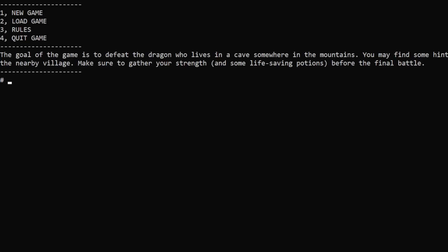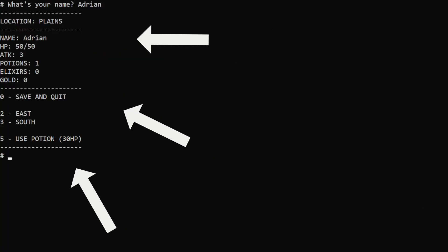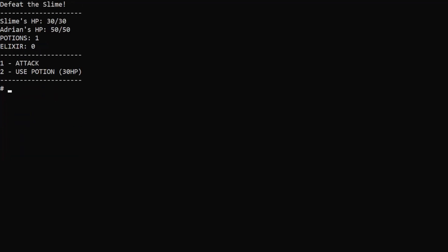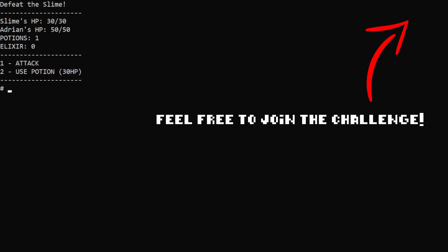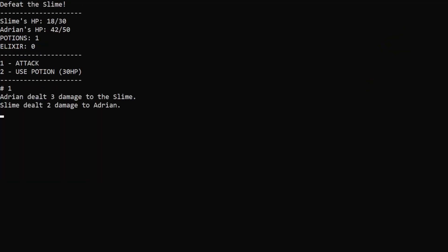Hey guys! Welcome to the first part of the ASCII RPG tutorial! Our goal is to achieve something like this! In this video I'll show you the basics and we'll cover the main menu as well as saving and loading the game.